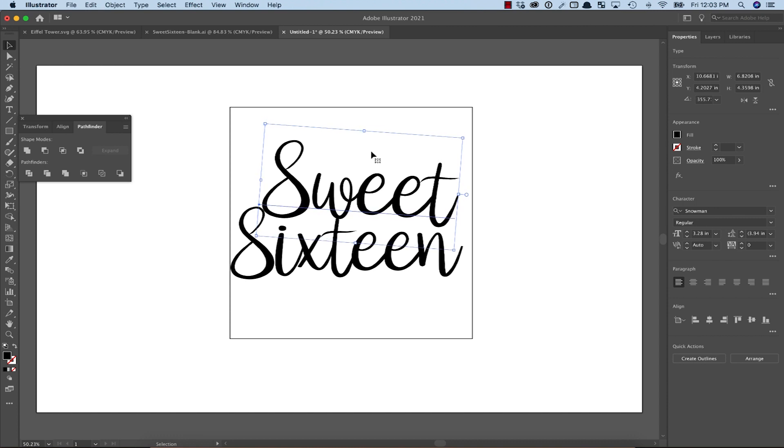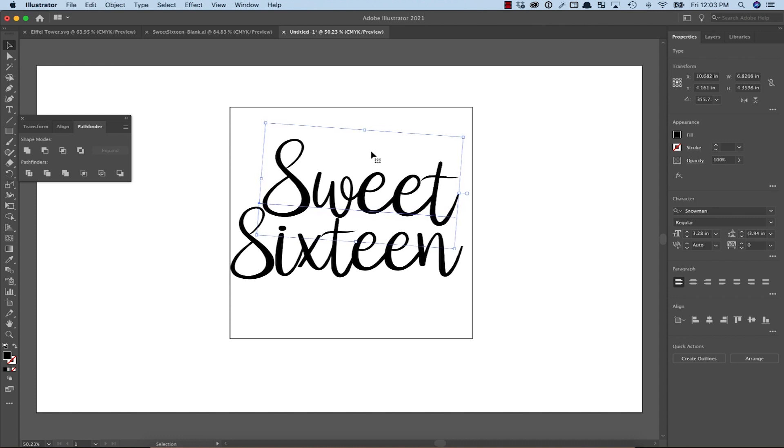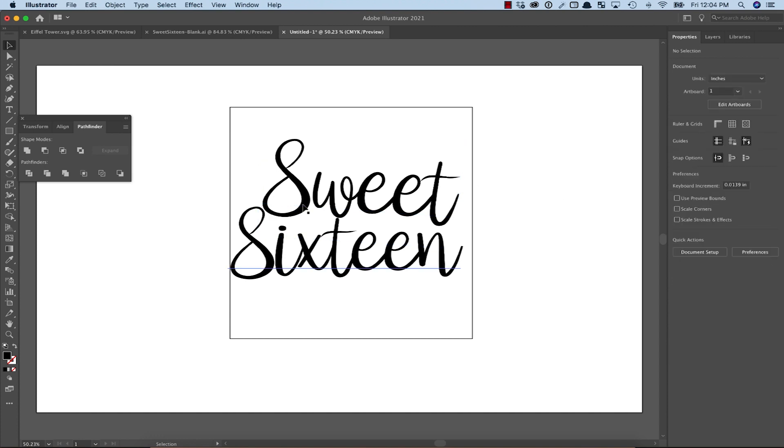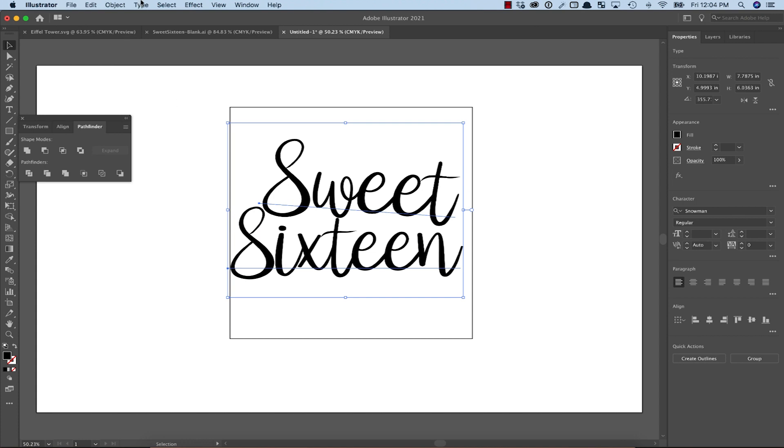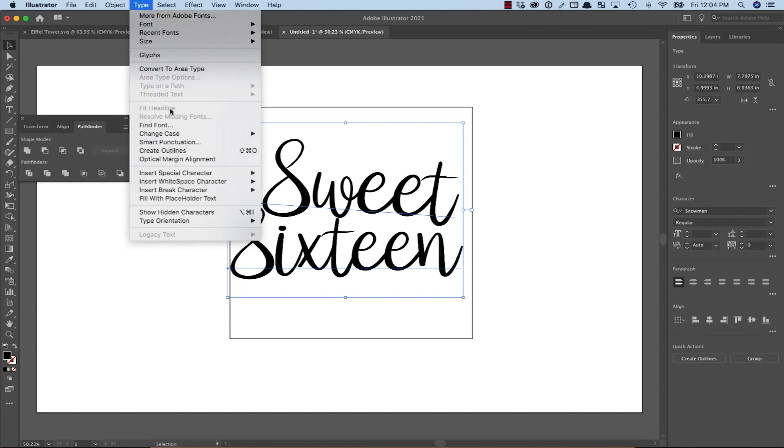As you can see, some of the letters are not attached to each other like the S at the beginning of each word. This can be adjusted if we first turn the text into outlines by selecting Create Outlines from the Text menu.